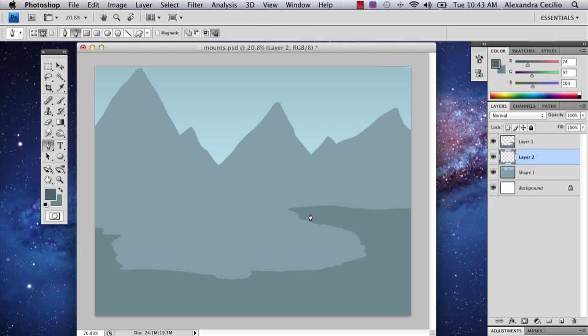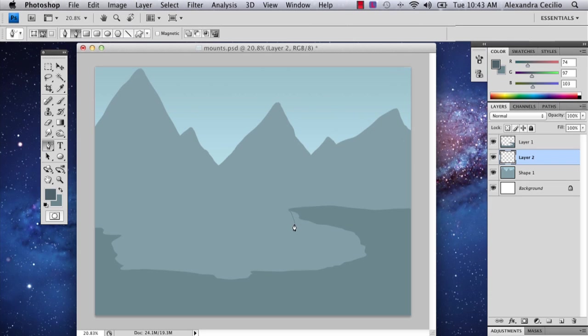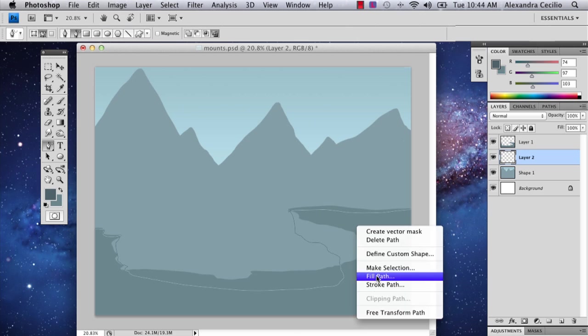And the reason we deleted the path was because now we're going to draw another path like so. And you're going to want to connect it just to the bottom of each part of your little cliff. If you can see what I've done here. Alright, so I've connected those parts. Now I'm going to fill it again.